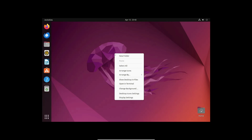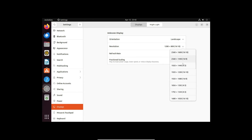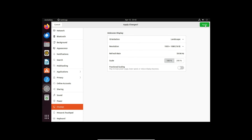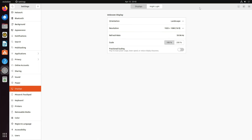The resolution may not be properly set in full screen. To fix it, right-click on the Ubuntu desktop, click on Display Settings, and in the resolution select 1920x1080, then click Apply. Click Keep Changes and now you can see it's working at full resolution.